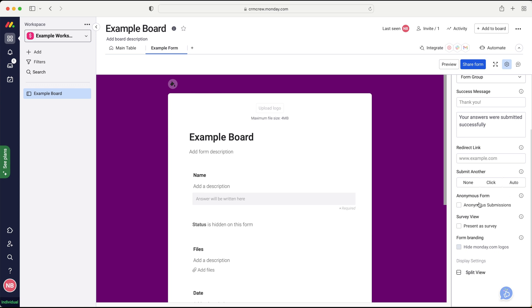And then we've got anonymous form so we can select whether it's anonymous or not. So you won't see who, you won't get any identification or ID of who submitted the form. So maybe if you're doing something internal with your team and you don't want anyone knowing who submitted what, then you can go ahead and select that as anonymous.